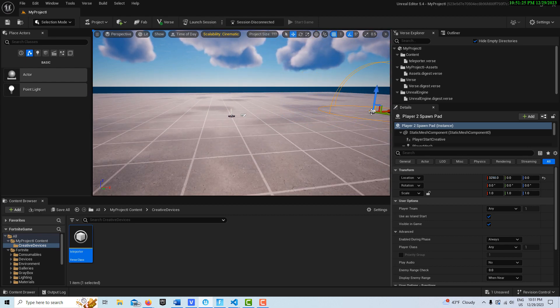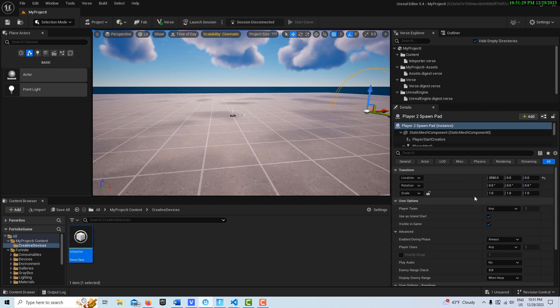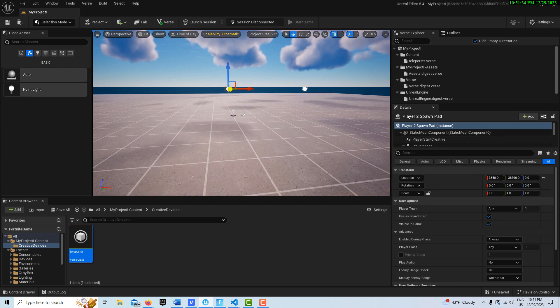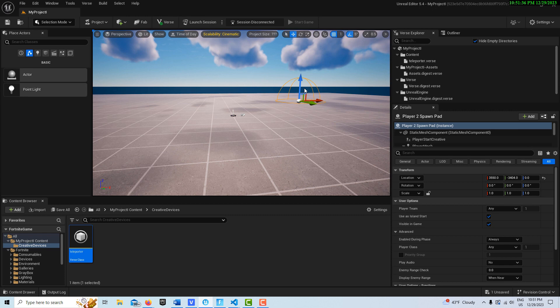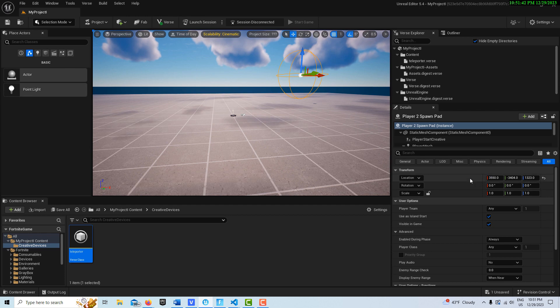Let's say that's its location right there. I'll maybe move it this way - doesn't really matter where you move it, just wherever you want the person to spawn in at. Let's say that's where I want them to spawn up in the air.